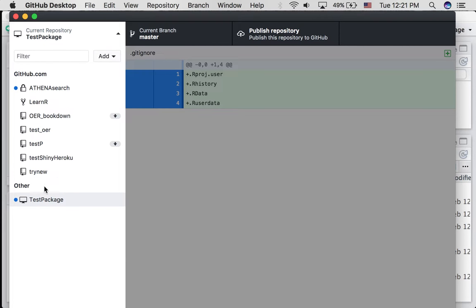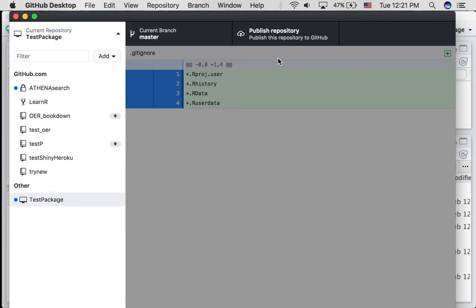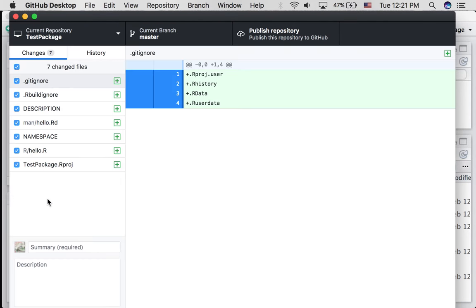And it's going to show up here under other. Because currently, this git repository is on my desktop and it's being managed by this program, GitHub desktop. However, it's not being published to the website, github.com. You can see we have an option here to publish a repository. Let's hold off on that for a second. I'm just going to click this. And now we're inside our current repository called test package.